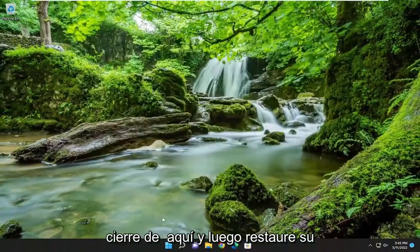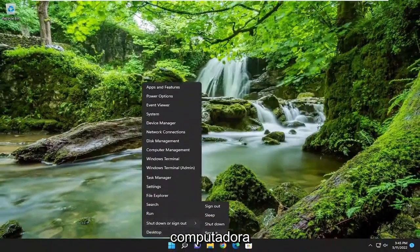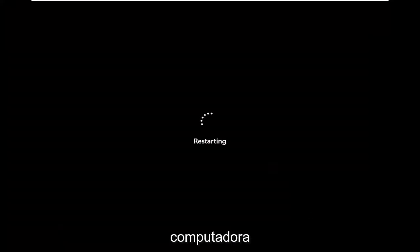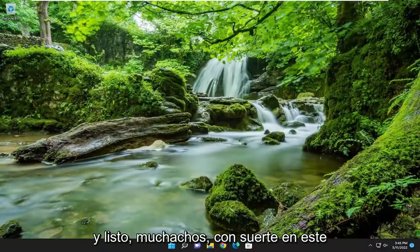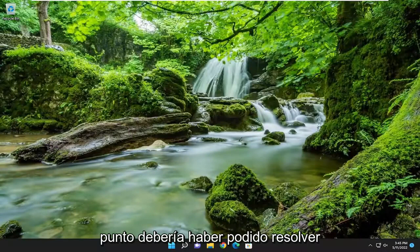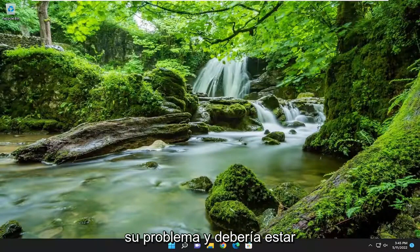And once that's done, go ahead and close out of here and restart your computer. And there you go, guys — hopefully at this point you should have been able to resolve your problem and you should be good to go.